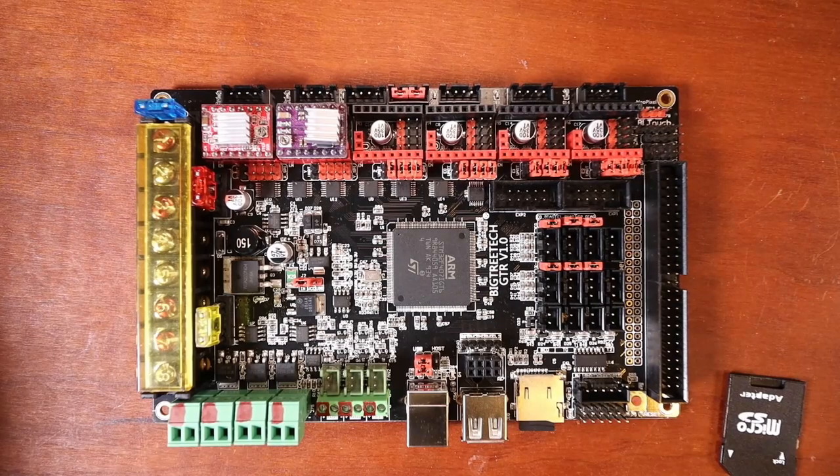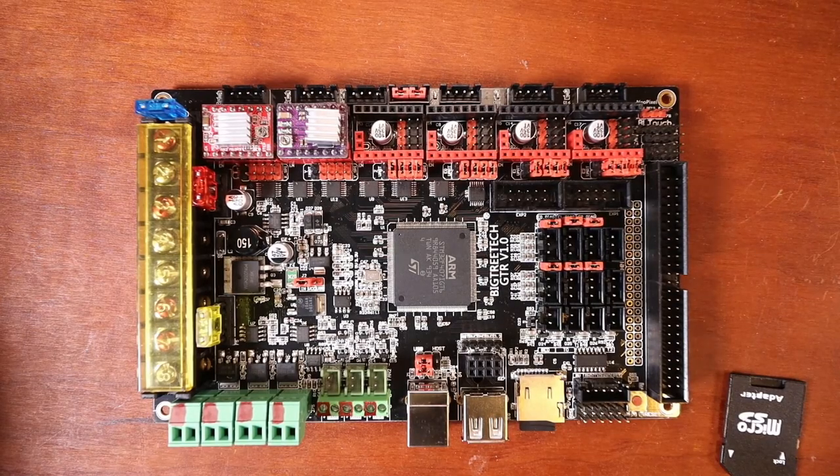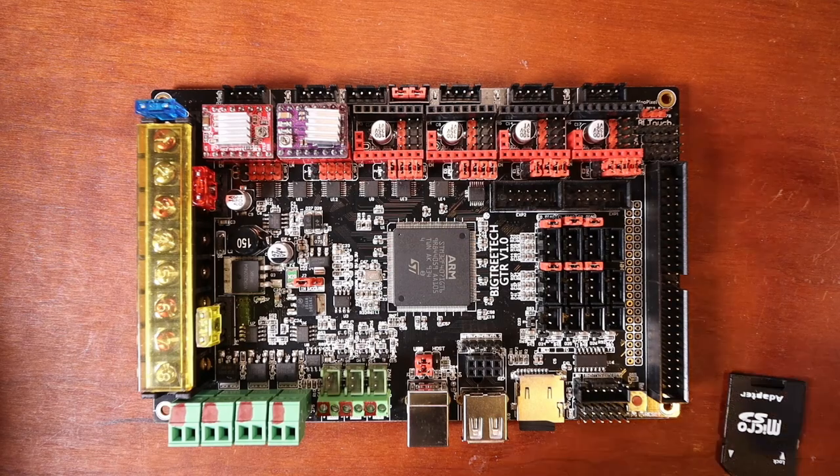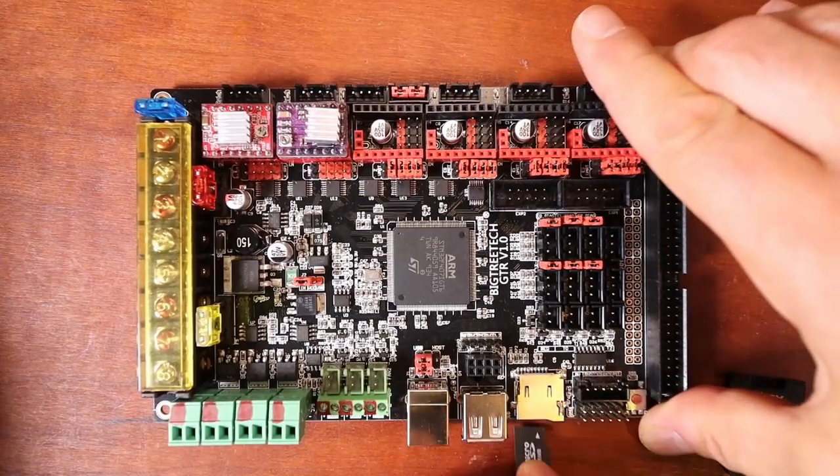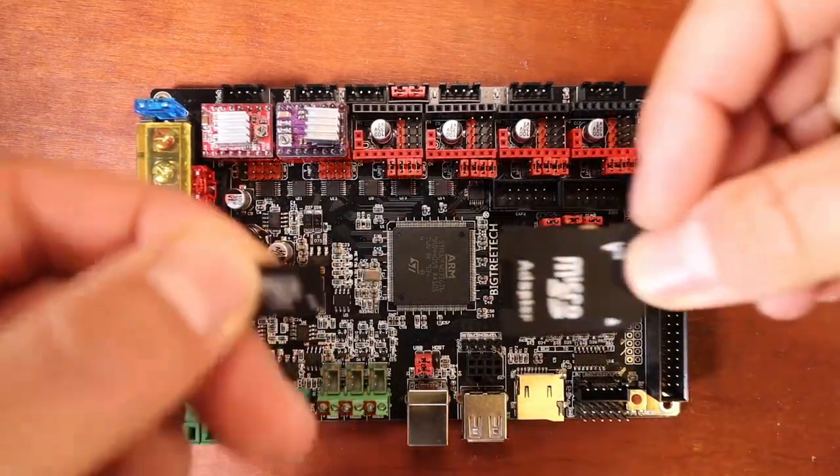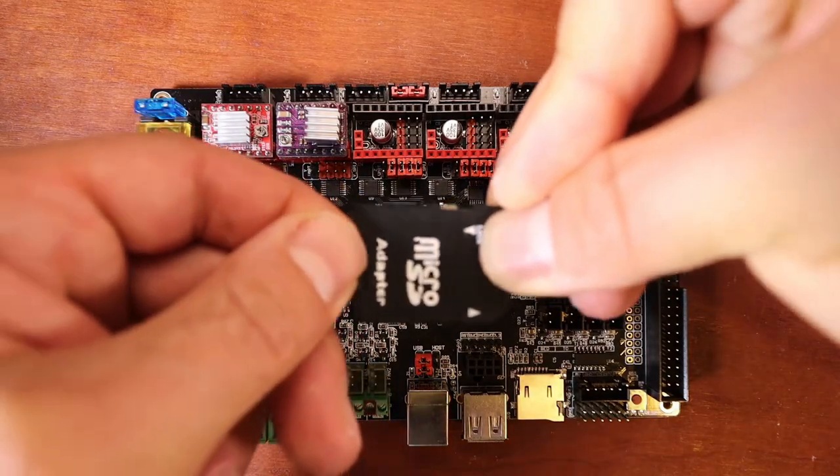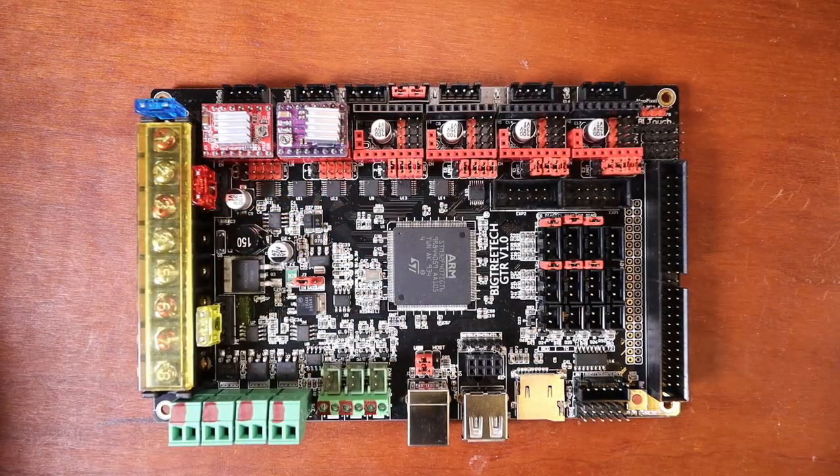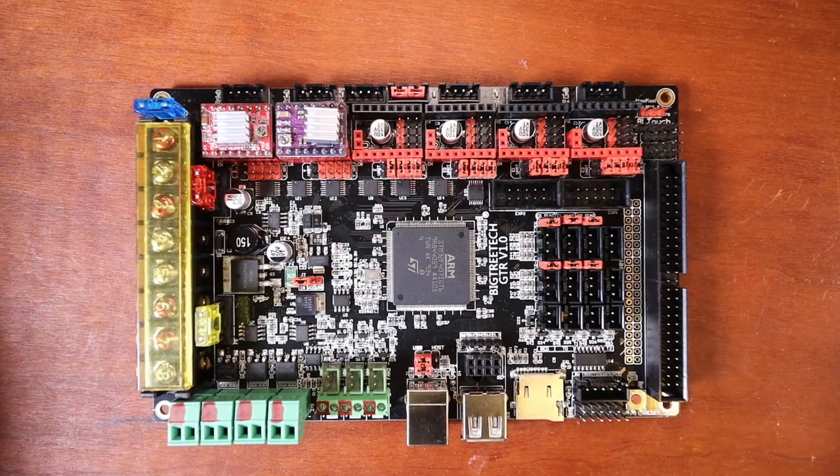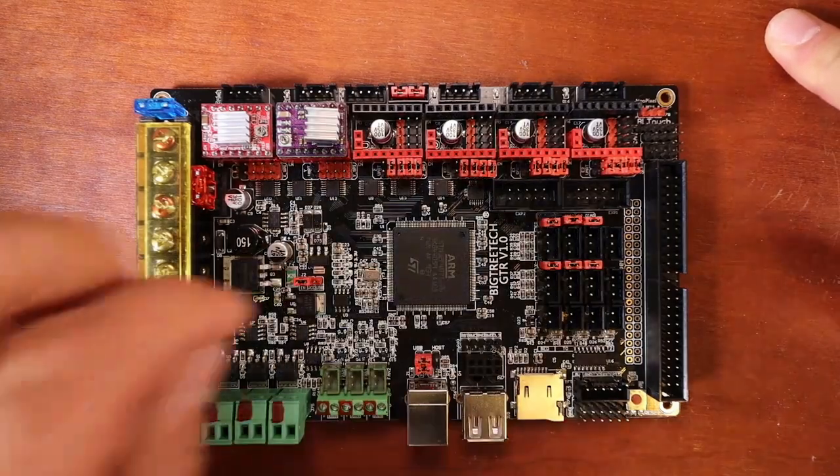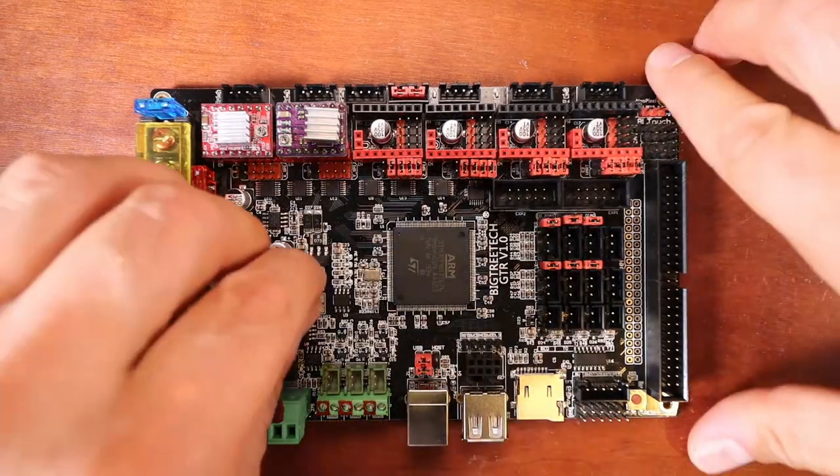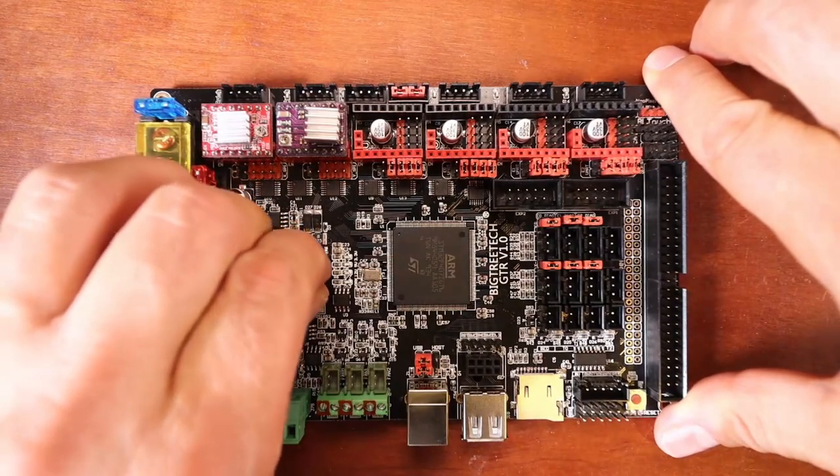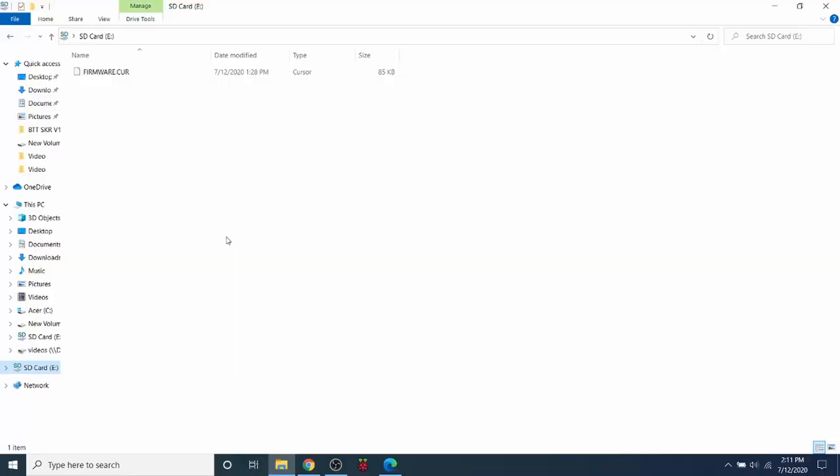So to set this up now so that we can actually load firmware, what we need to do is actually remove the TF drive and place it in our microSD adapter. And then place this in our computer. Now in a moment we're going to actually use a USB to actually load this with firmware. So we're going to prepare it by moving over the jumper like so.